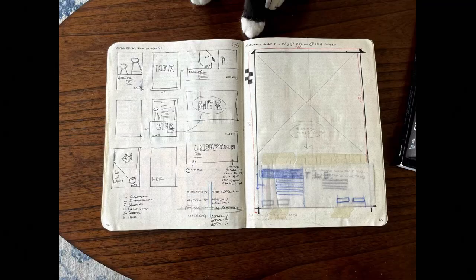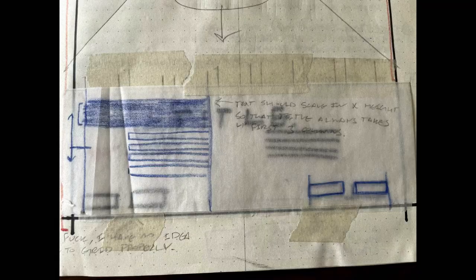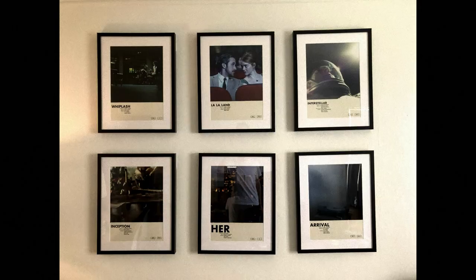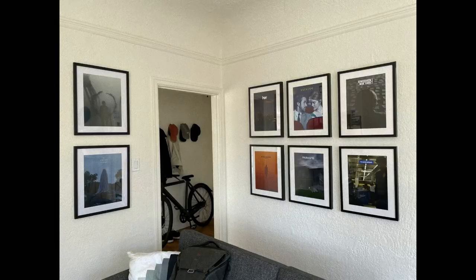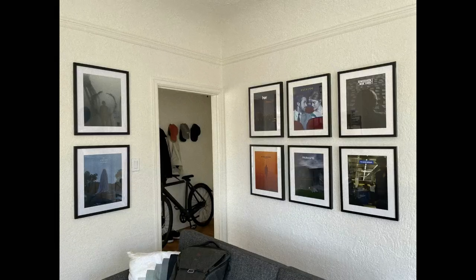I first designed these posters for me and my college roommate in 2017 or 2018. I've updated them a few times over the years as I've moved, with more movies or different designs.